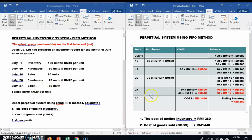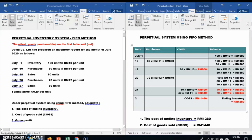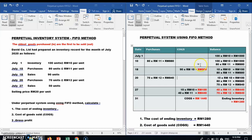We close the account at 31st July. The total cost of goods sold is the sum of all COGS entries: RM900 + RM100 + RM440 = RM1440.